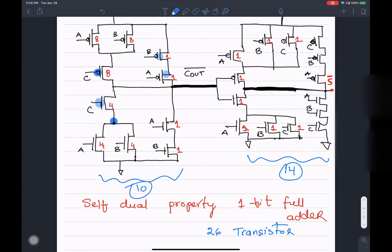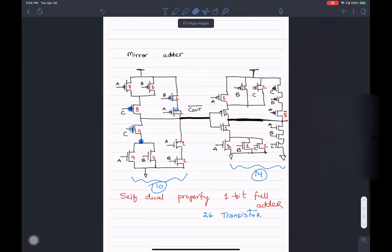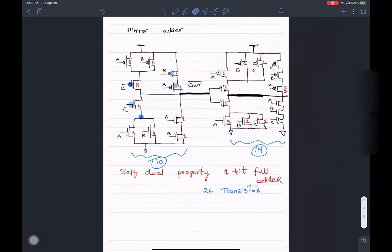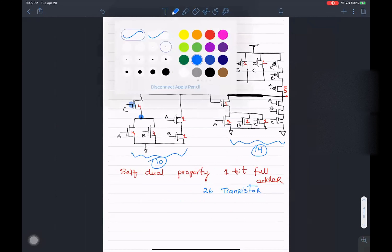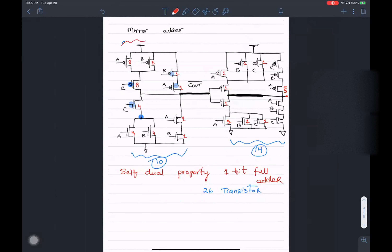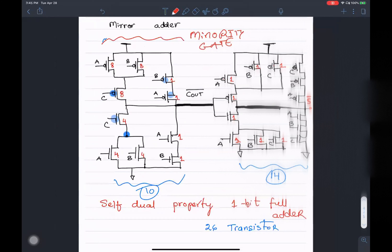This is the implementation of a mirror adder using C_out̅ — a minority gate. The mirror adder has 26 transistors, which is six fewer than the 32-transistor conventional approach. So the first part is implemented using C_out̅, which is a minority gate.